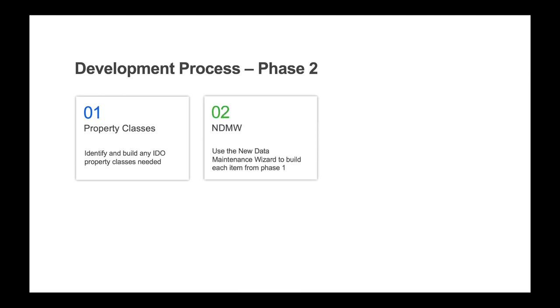Step two is to use the new data maintenance wizard to create your data maintenance. A data maintenance consists of the table in the application database, an IDO publishing access to that table, and a form which provides the user interface for maintaining the data. This wizard will create all three in one step, and here is where you can use the property classes you created in the previous step.